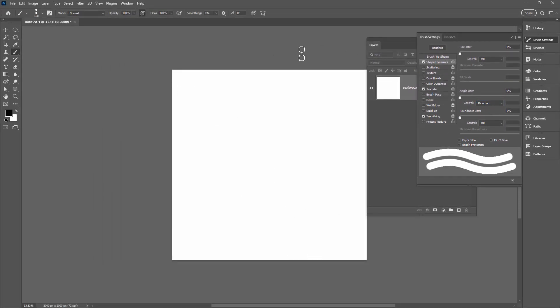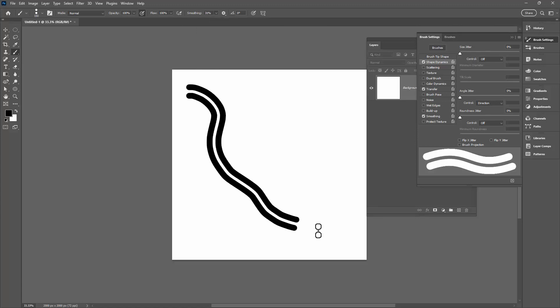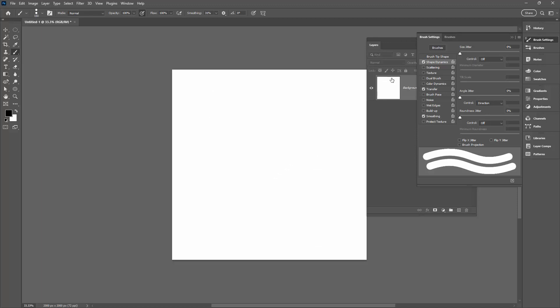Now there are a couple of adaptations that you can do here. If you find that your brush is a little bit too angular, you can turn smoothing on. That's going to give you a bit of a delay, but you might find that you get better results with it.